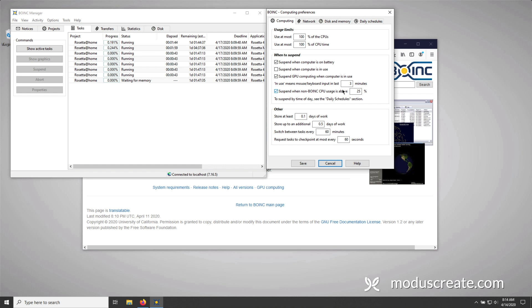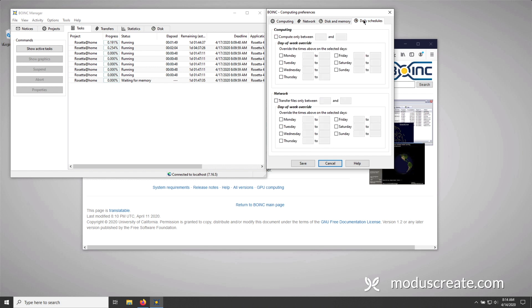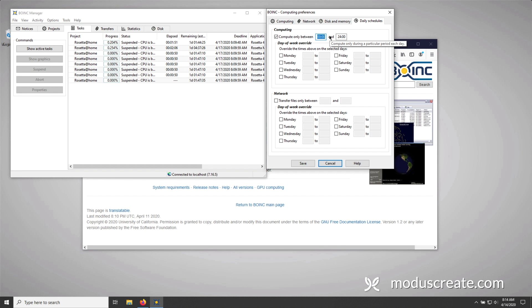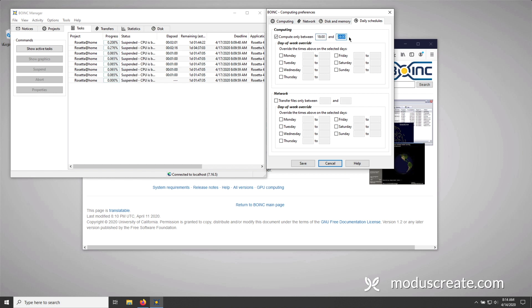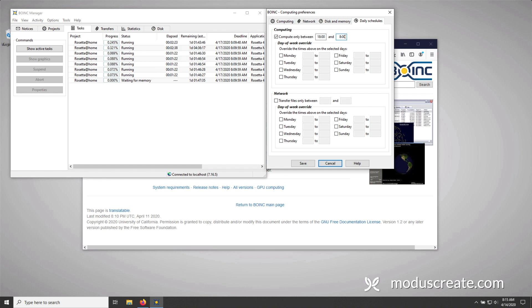However, if you want to make sure that you defer processing, at that point, you're going to want to go to daily schedules. From here, you can configure Rosetta to only compute between certain work times. So for me, let's say if I ended my day at 6pm using the 24-hour clock cycle, I'll type in 18. Let's say if I start my day at 8am, I'll type in 8 here. Rosetta at Home will only compute between the hours of 6pm to 8am, thus allowing me to use my computer for the most part during the workday, and I can use all of my available computing power to help scientists fight diseases.